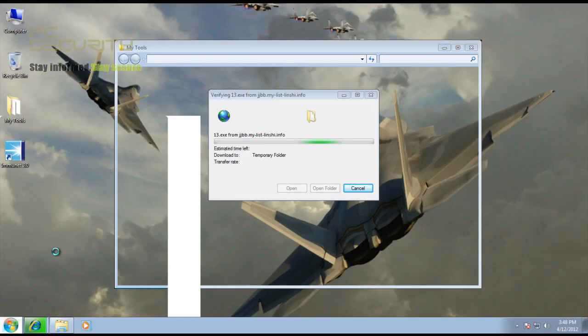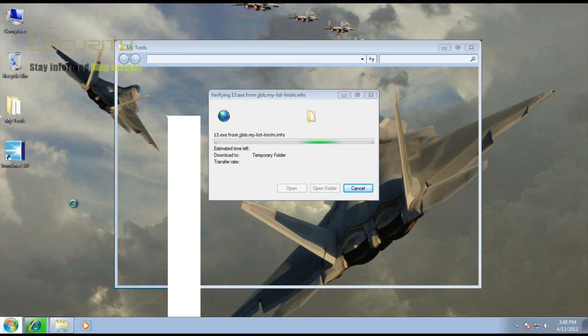A lot of those were pretty high detection malware caught by a lot of engines. If it couldn't get those, I doubt if it's going to give you any extra protection than your antivirus, because your antivirus would probably have got all those files. So there's hardly any point of using this.